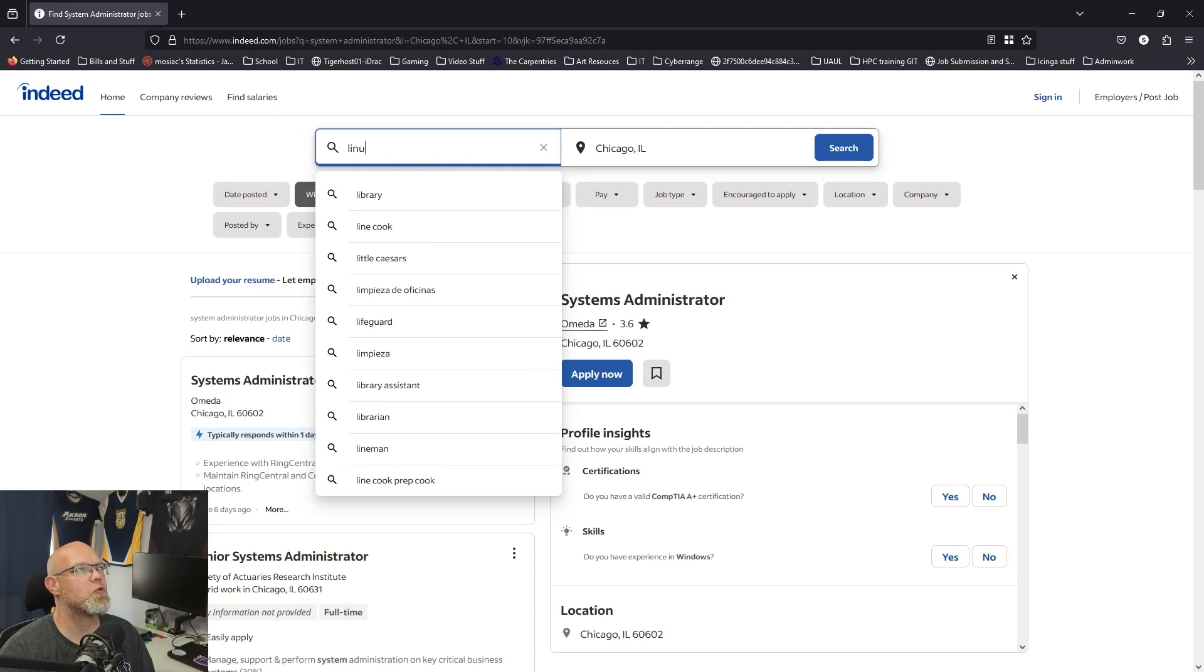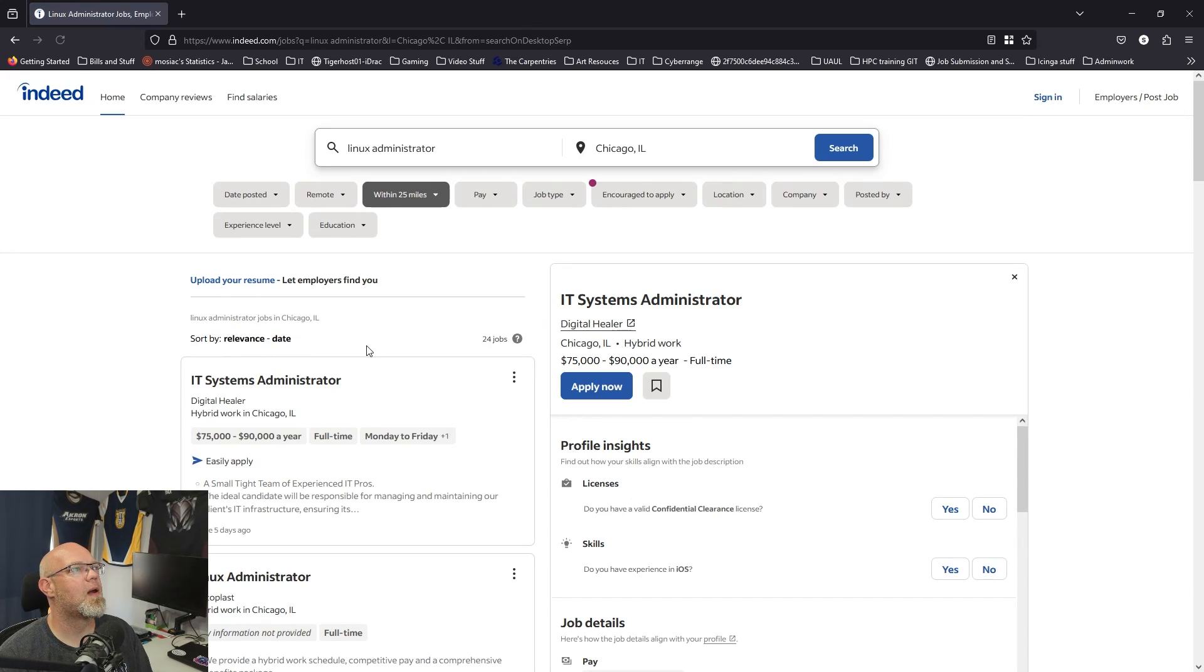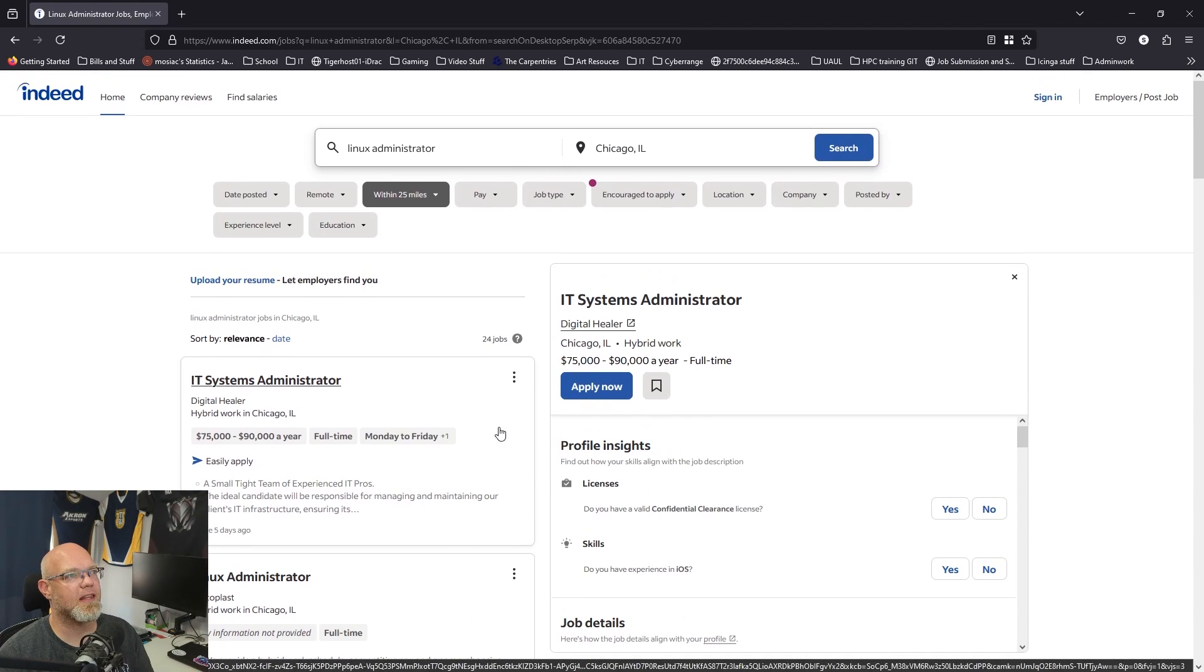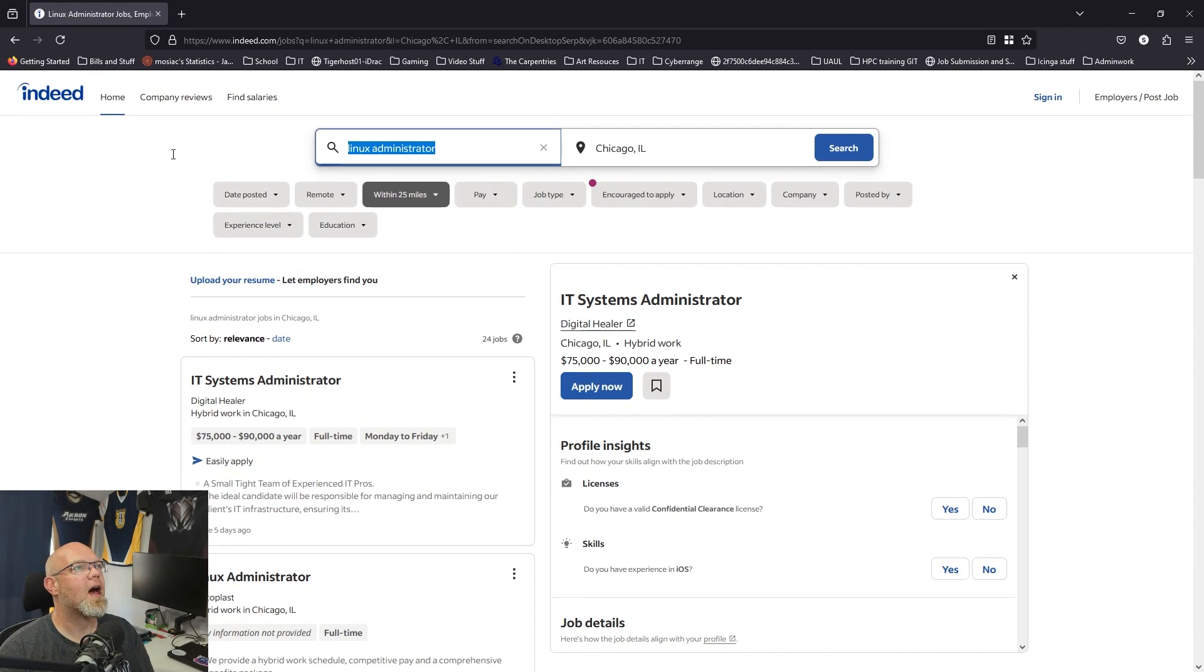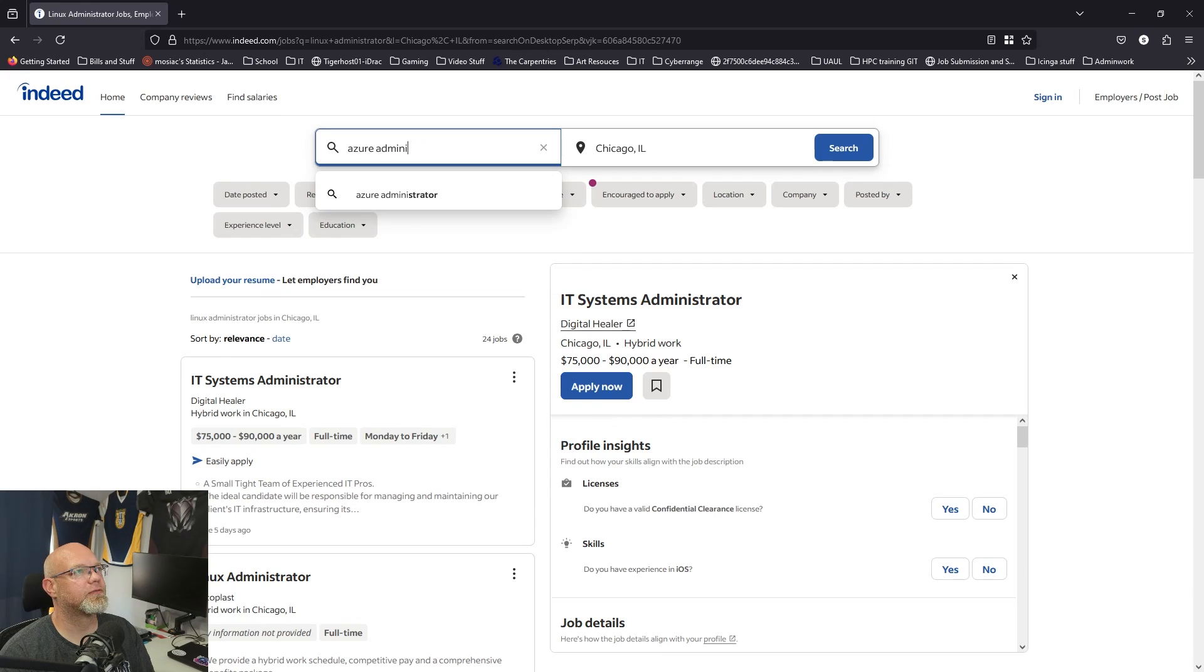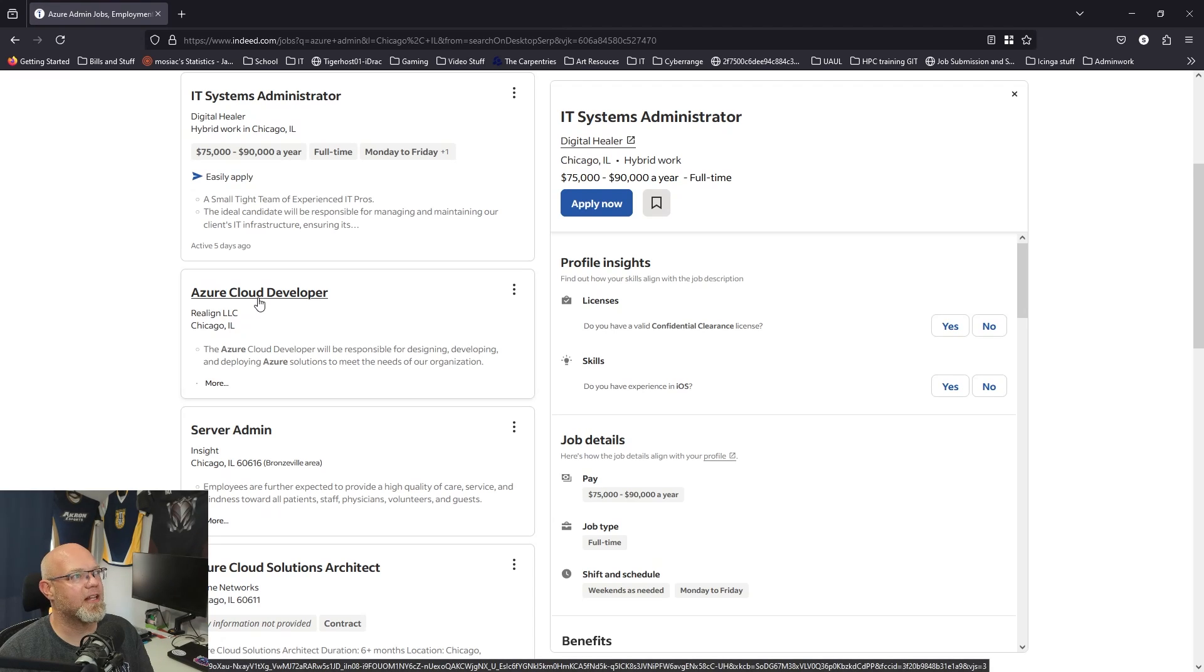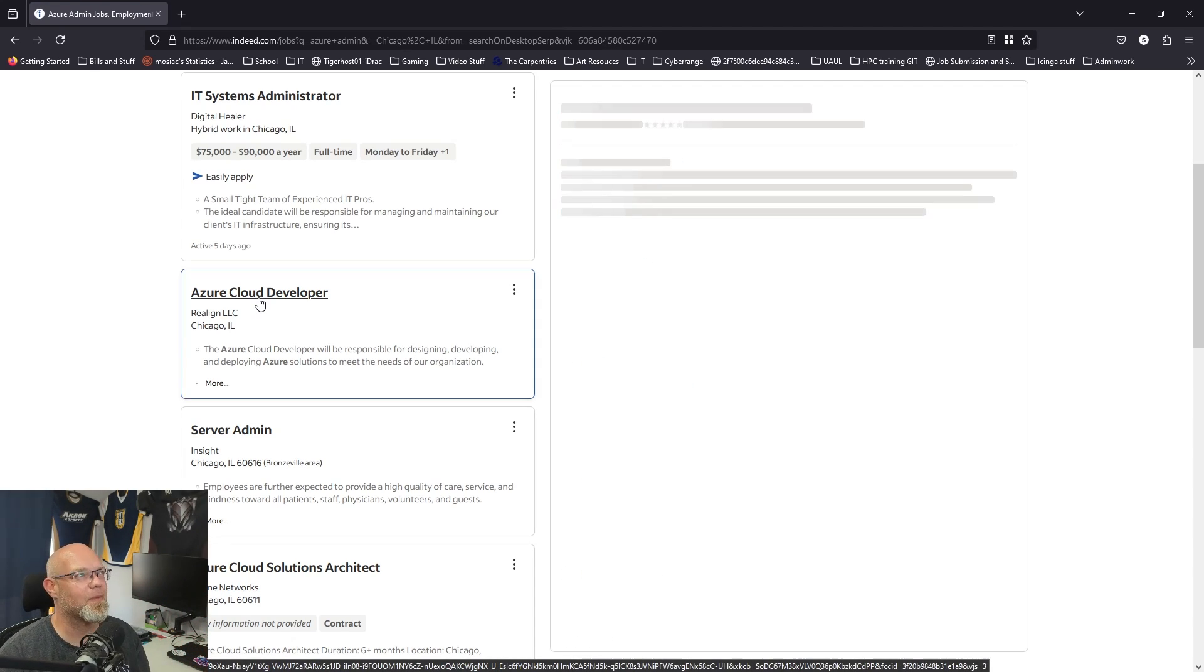Let's see what shows up for that, anything that would grab Linux as a skill keyword. Azure administrator, let's just do Azure admin, that should grab everything. Azure Cloud Developer, I might apply for that but it doesn't feel like my skill set. But let's look at the requirements.